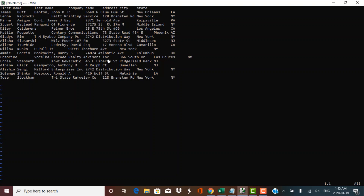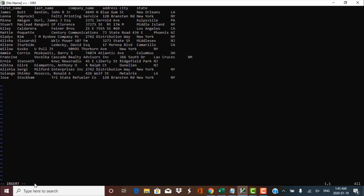The insert mode can be entered by pressing the key with the alphabet I on it. Once you press that key, you can see at the bottom there is something called 'insert' — that is the name of the mode. As the name suggests, insert mode allows you to perform any kind of typing operations. If you want to insert data or characters in your file, that is an insert operation and can be performed only in insert mode.